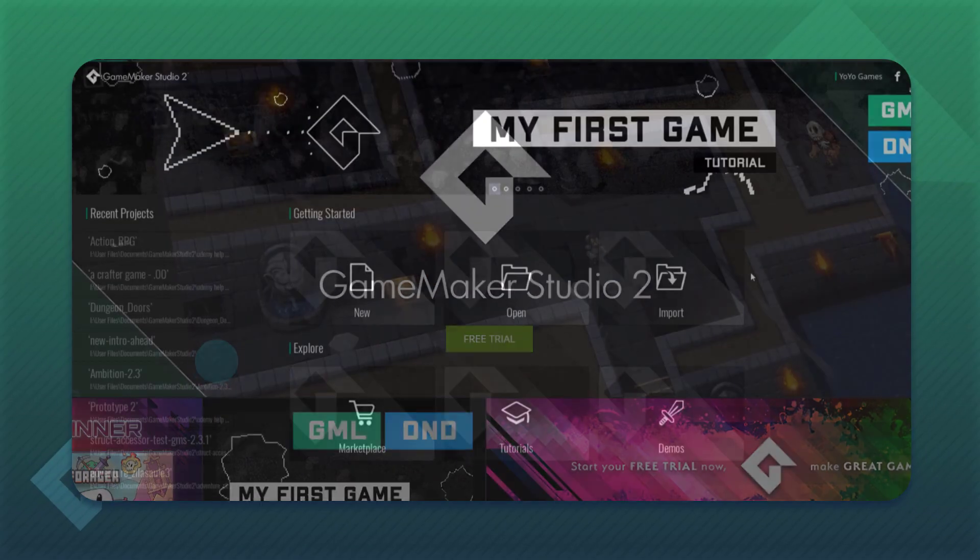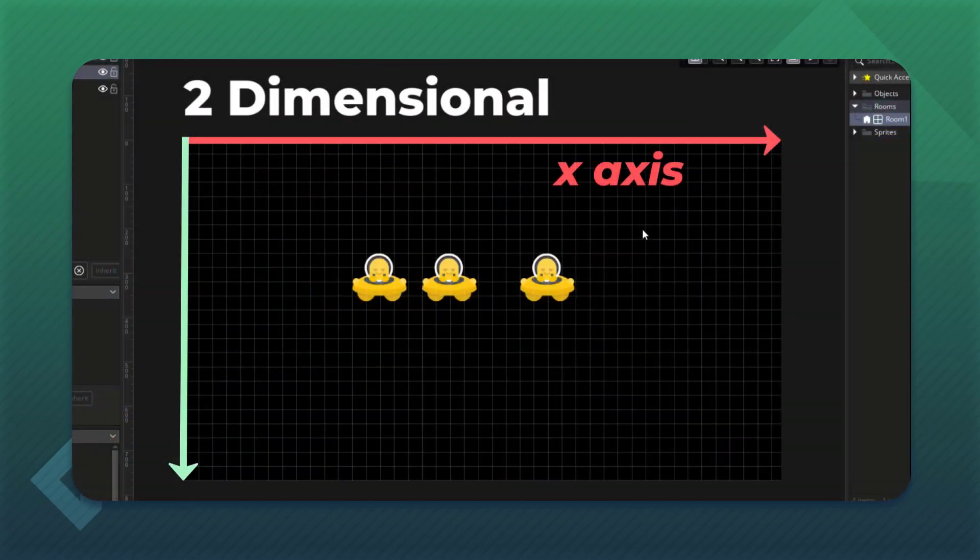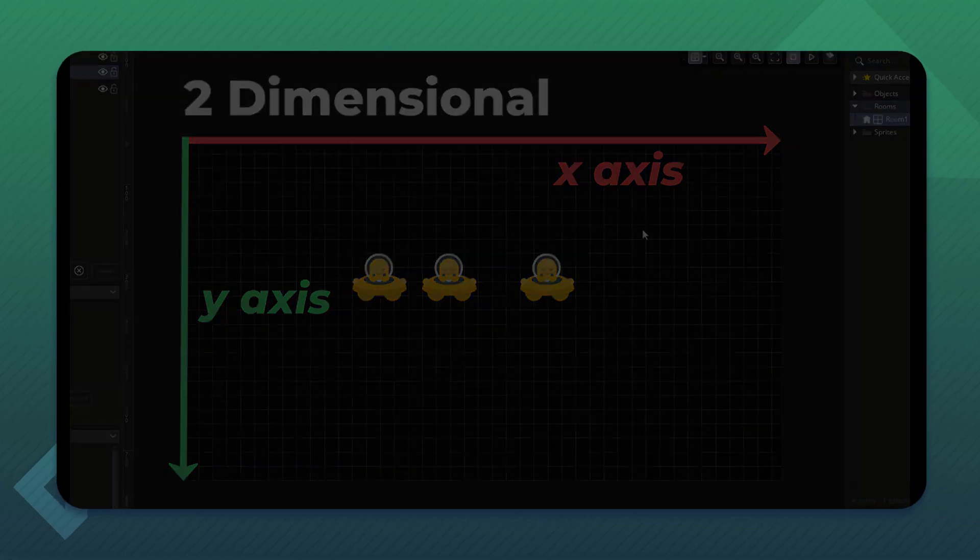This video is part of my Udemy courses, see the description for more info. Hi there, in this lecture we're gonna download GameMaker and make ourselves familiar with its interface.